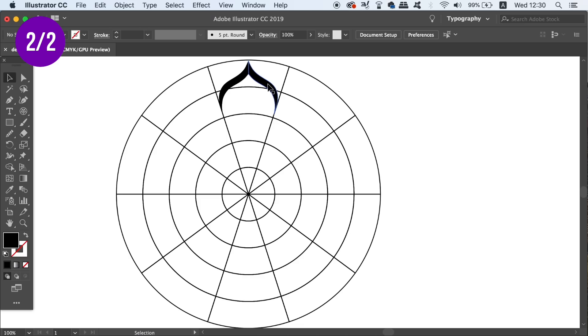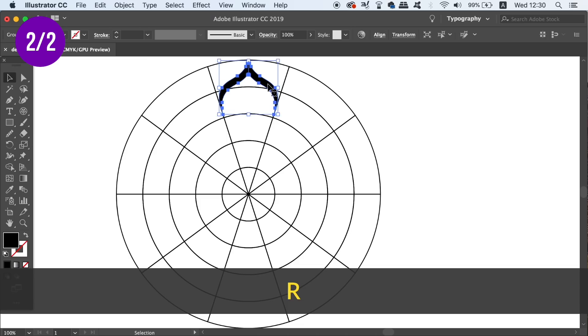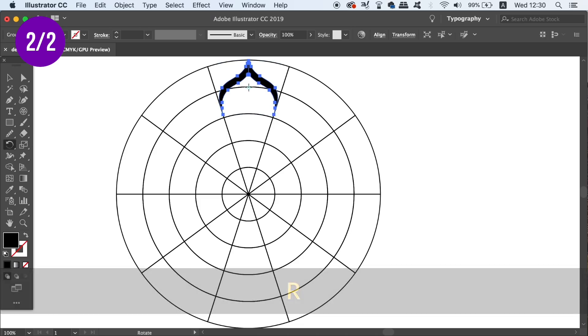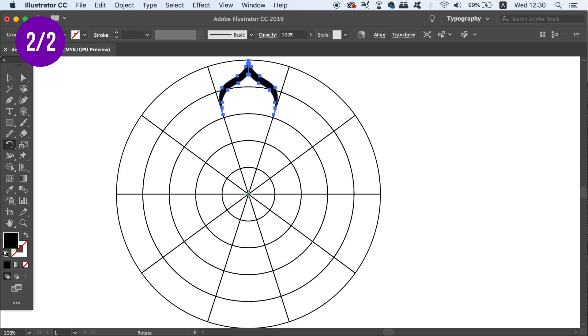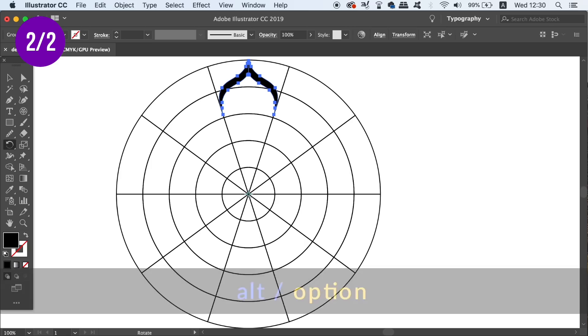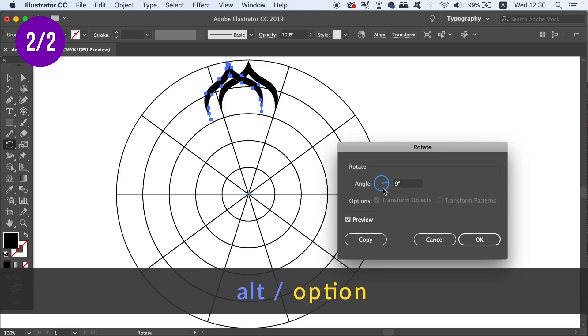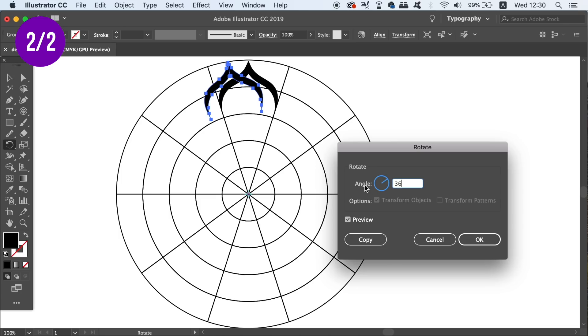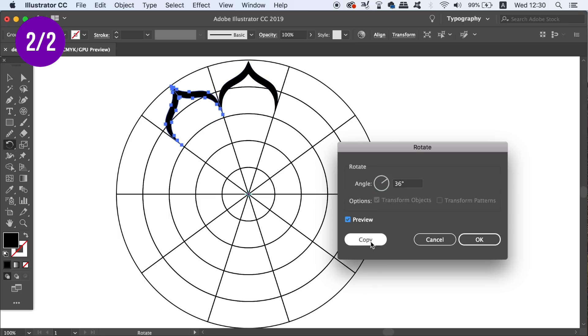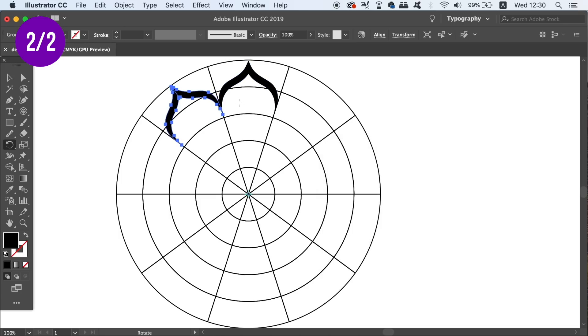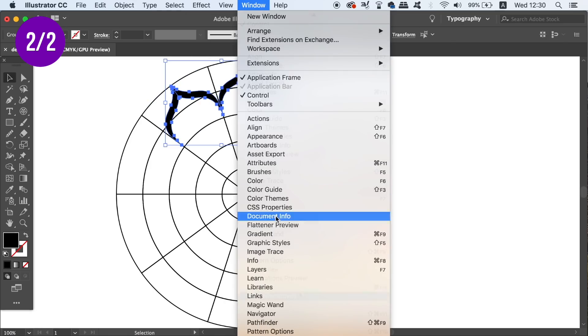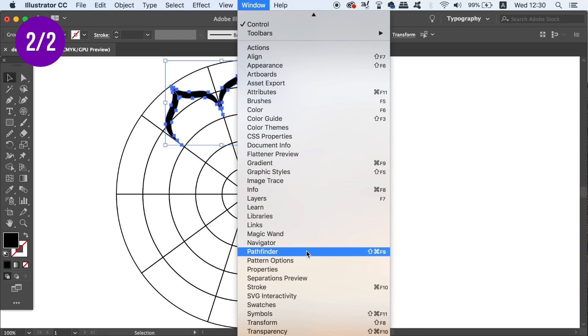Press R for the rotate tool and then drag the icon down to the middle of the grid. Hold down the Alt or Option key and click again, and I'm also going to copy this shape by 36 degrees into the next slice. Now with both shapes selected, we can head into the Pathfinder window and unite them as one vector shape.